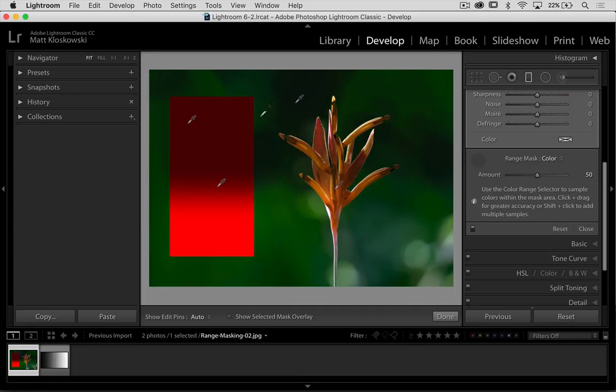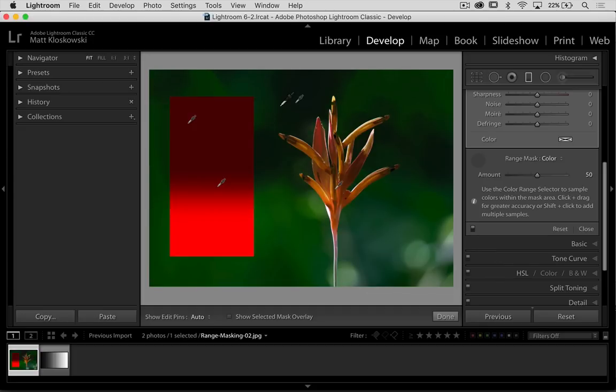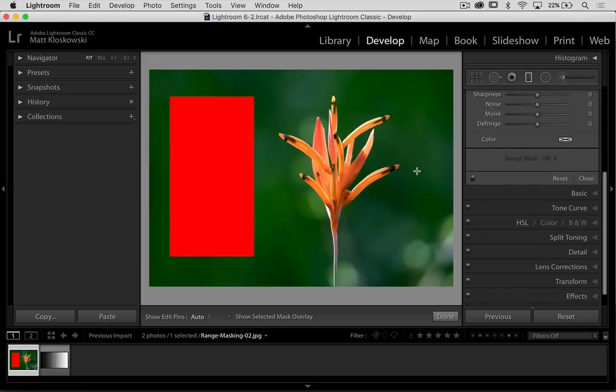And you see, it really starts to open up where this gradient is being applied to. You turn it off and then on, you can start to see it. So I'm just adding multiple points by shift-click.